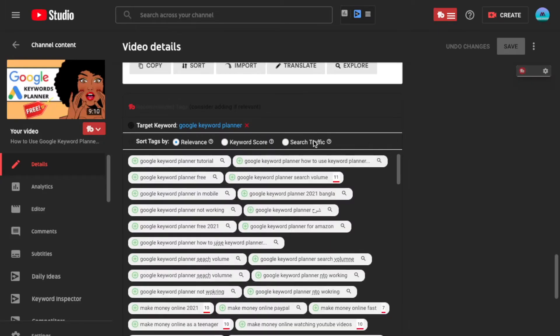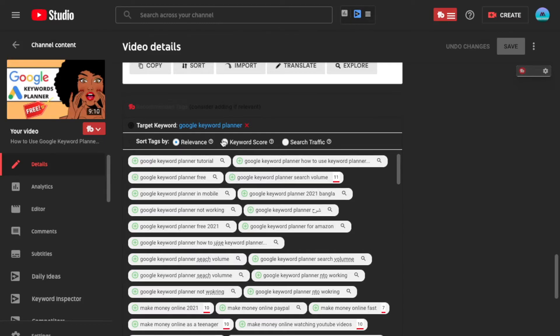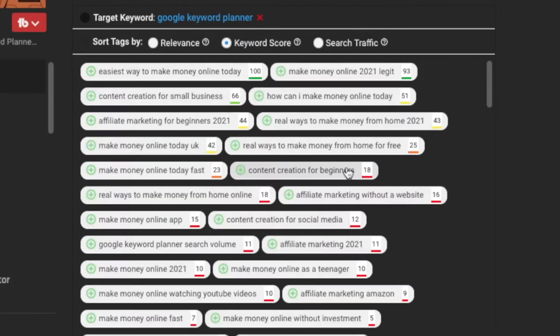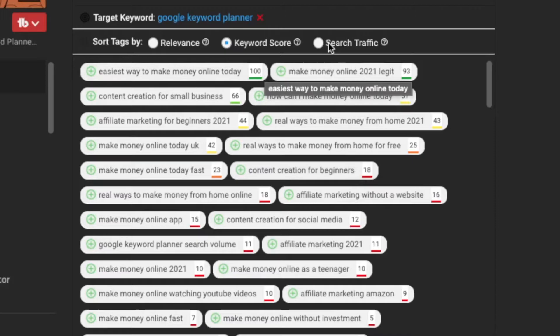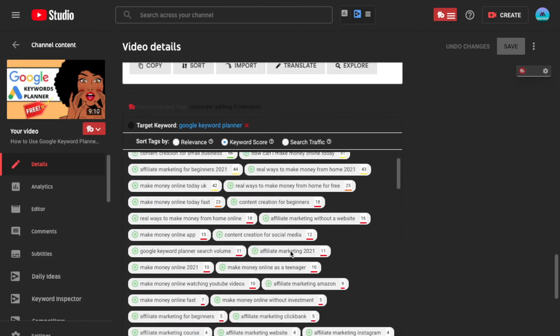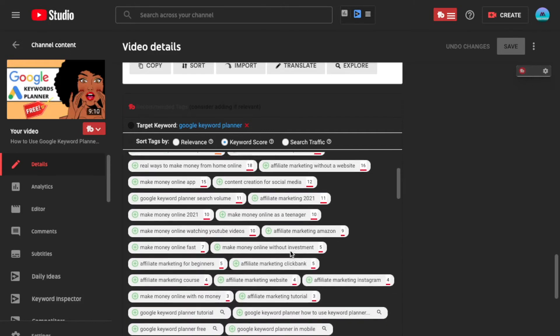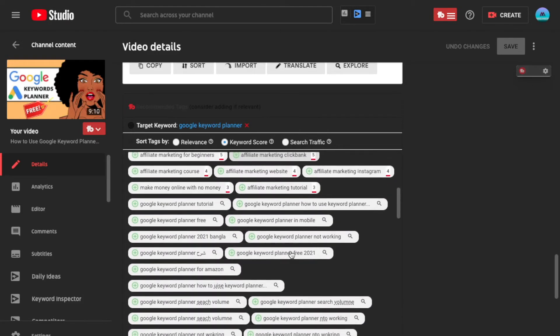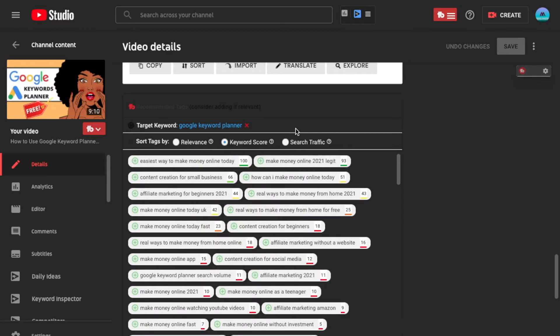Before search traffic came into play, I preferred to search the tags via keyword score. But now I'm kind of testing out both of them. I'm going to choose keyword score. Relevance really doesn't help in this situation. But you want to make sure that you put tags that rank high, have good search traffic, and also have something to do with your video. So this one wouldn't make sense for me. And right now, it seems like I've already taken all the good ones that would actually work for this video. Let me go ahead and search via search traffic.